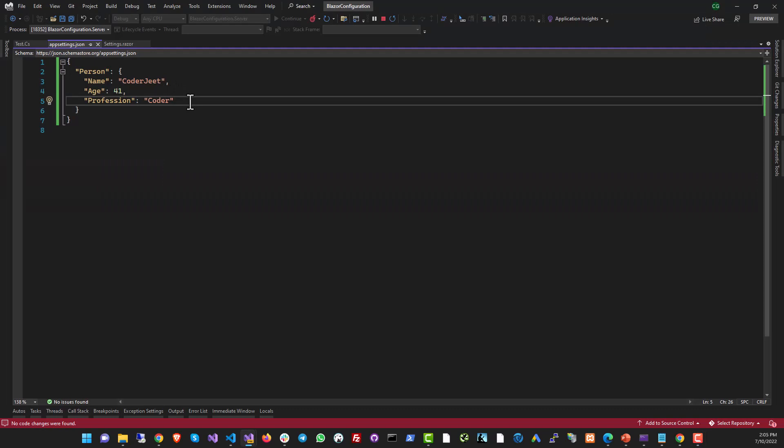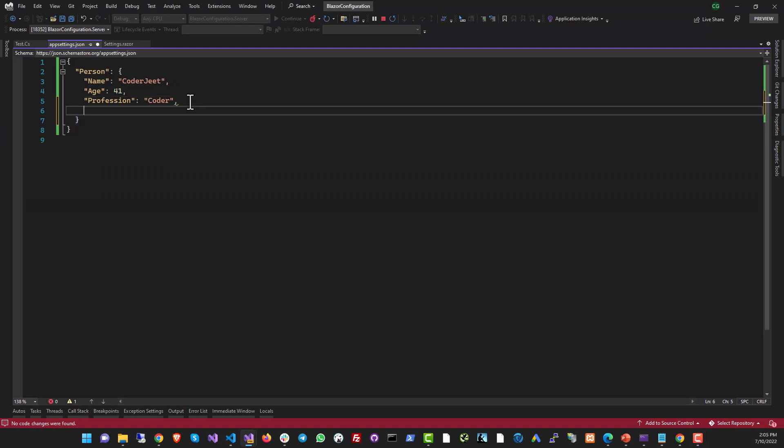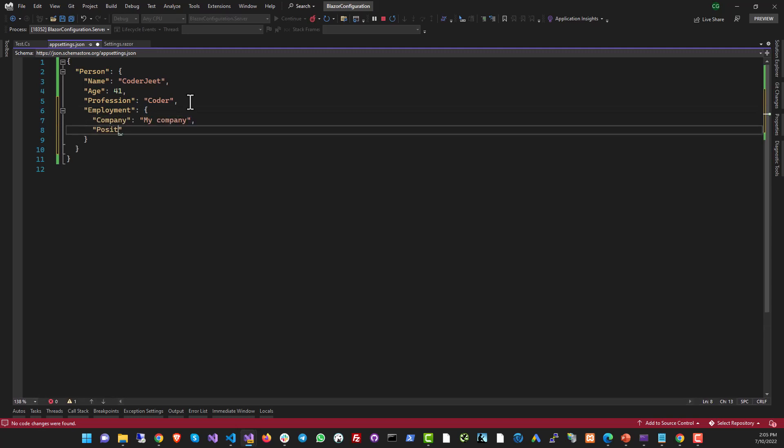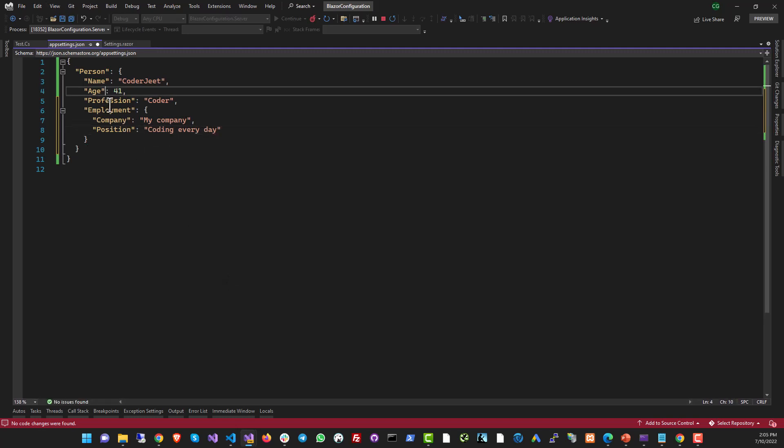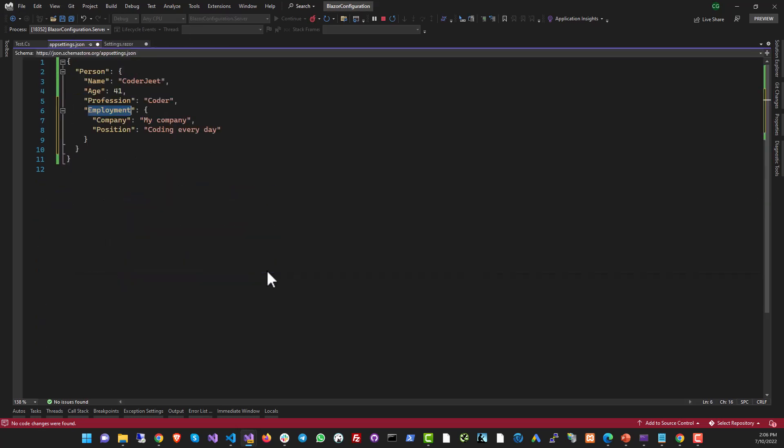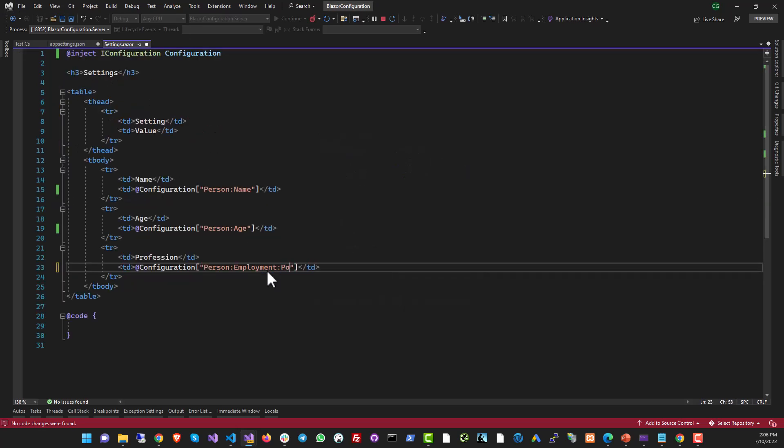I can even go deeper than this. Let's say I had another setting called employment. I can make this another object. And now this will be available as a nested object. And then you can refer to it inside of your project like this and position. So then this data will be available to you.